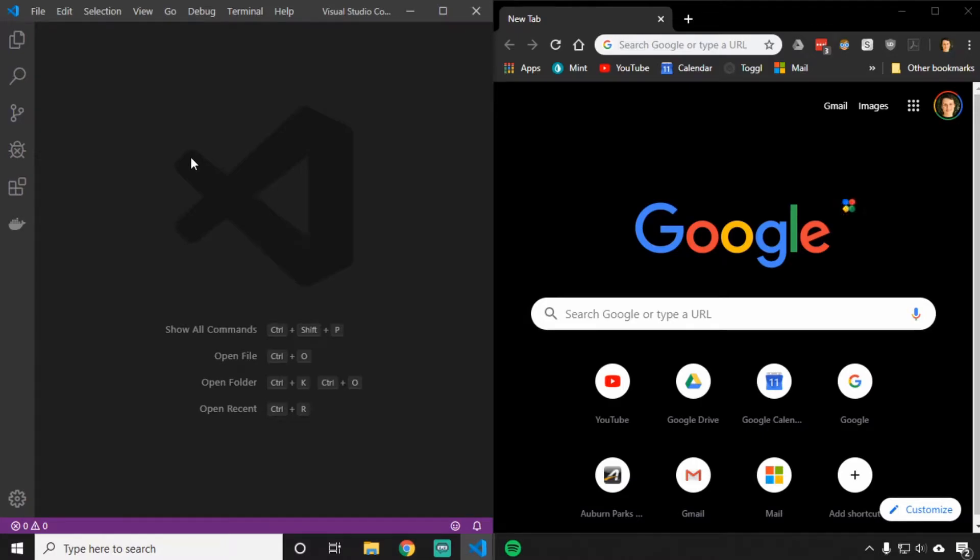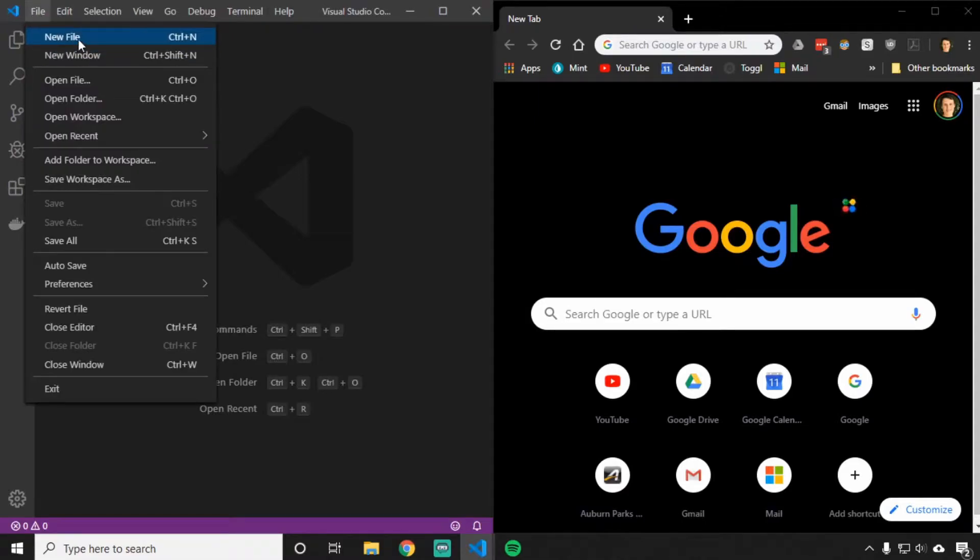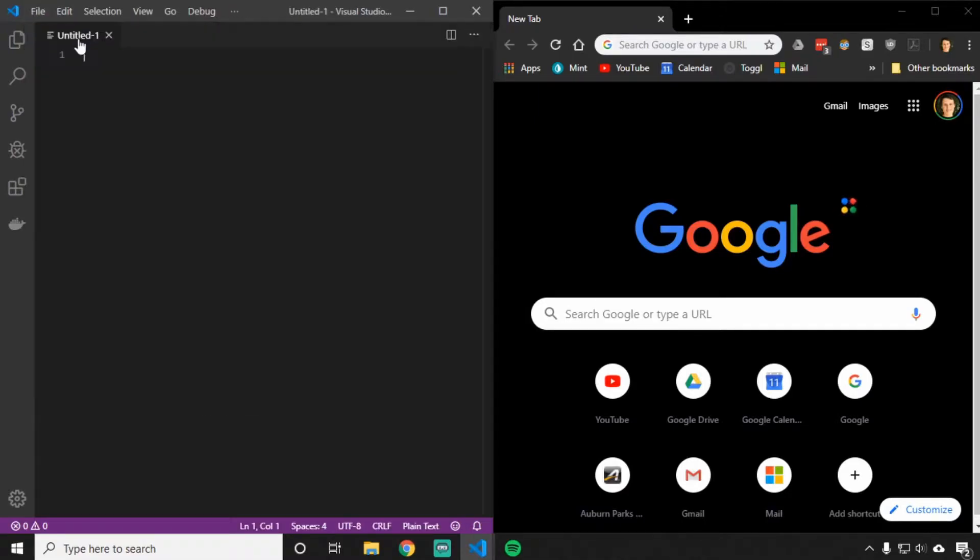The first thing we need to do when creating a web page is create a new file on the computer to save all of our data in. If you launch your code editor, which will be either Atom or Visual Studio Code, there should be something on the top left called File. If you click New File, it'll open a new blank page for us to work on.